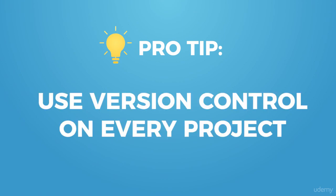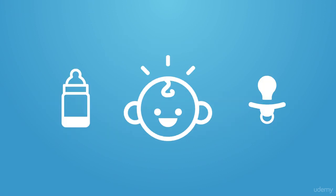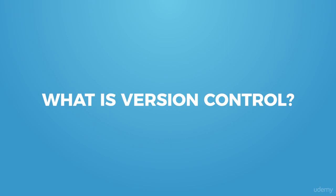I don't want to ever see you creating a project that doesn't have version control in some form or fashion. That is the law. Put it in your brain right now: always, always, always use version control. Not to be confused with birth control - this is actually really important.